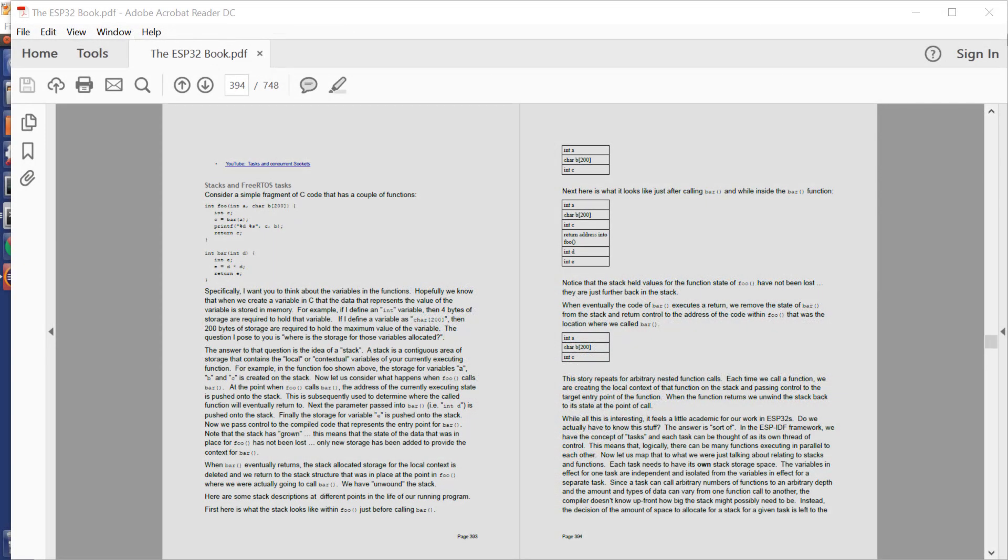Hi guys and welcome to another ESP32 technical tutorial. In this edition we're going to talk about something relatively advanced. We're going to talk about FreeRTOS tasks and the amount of stack space they need.